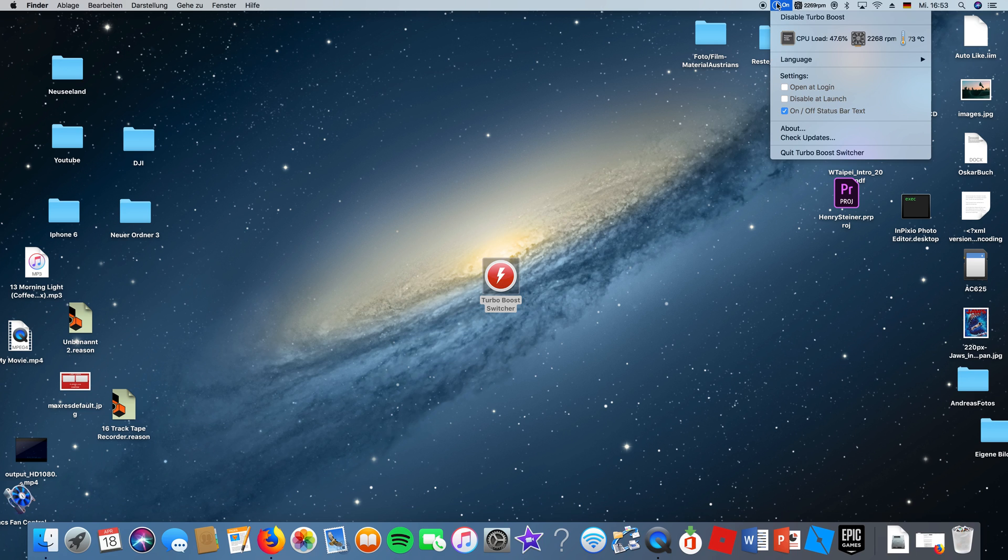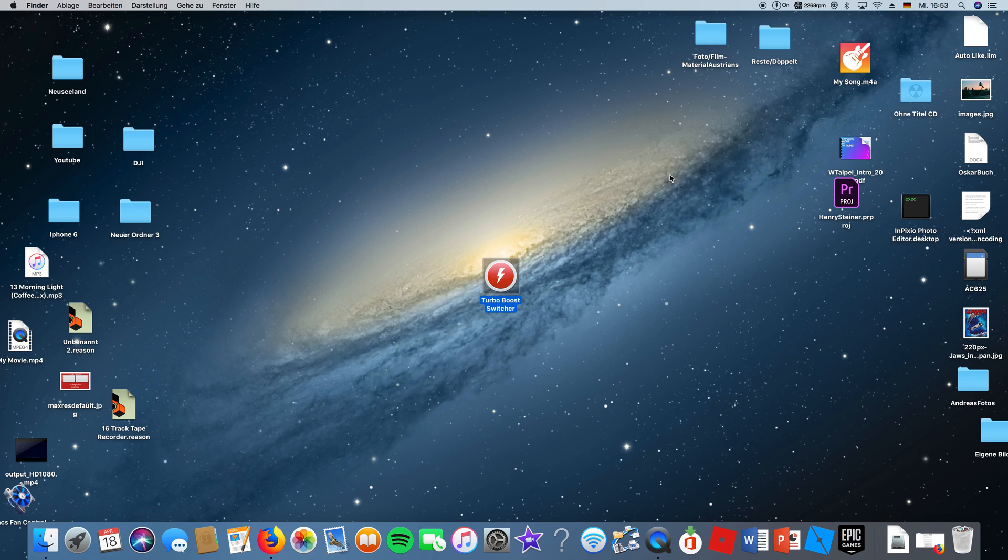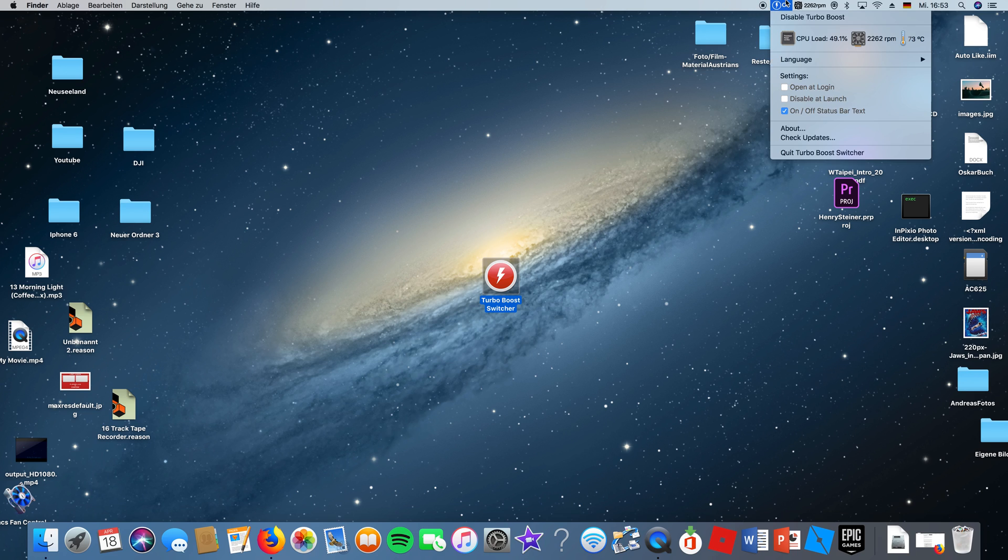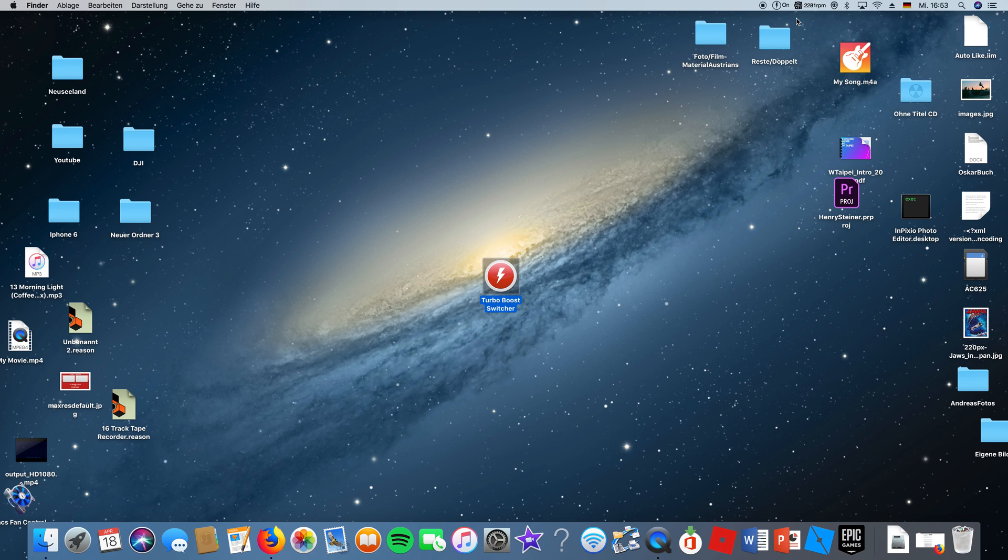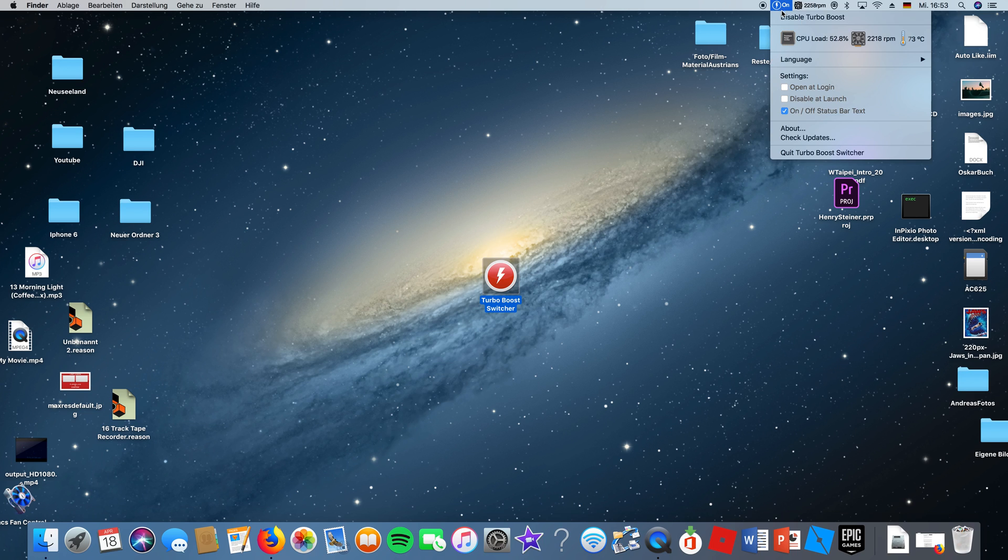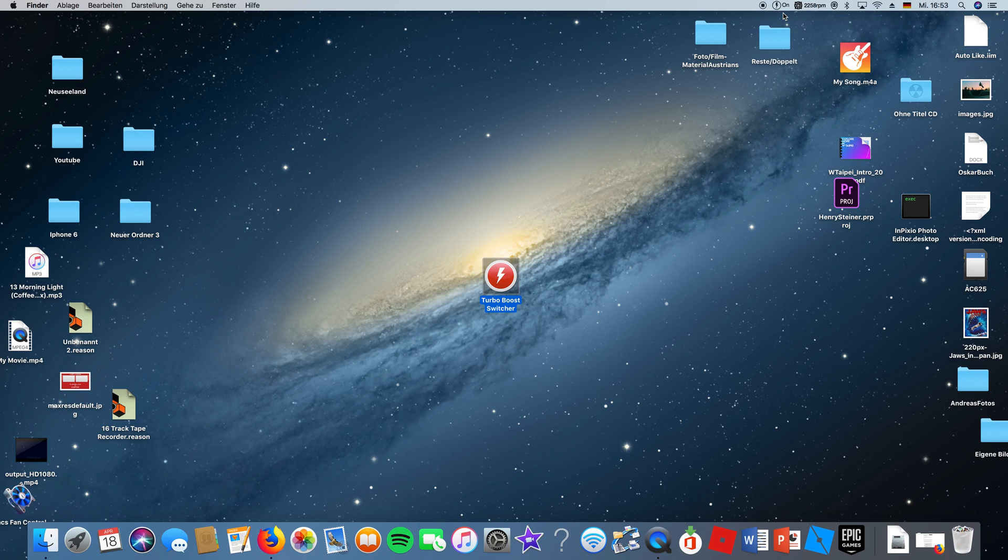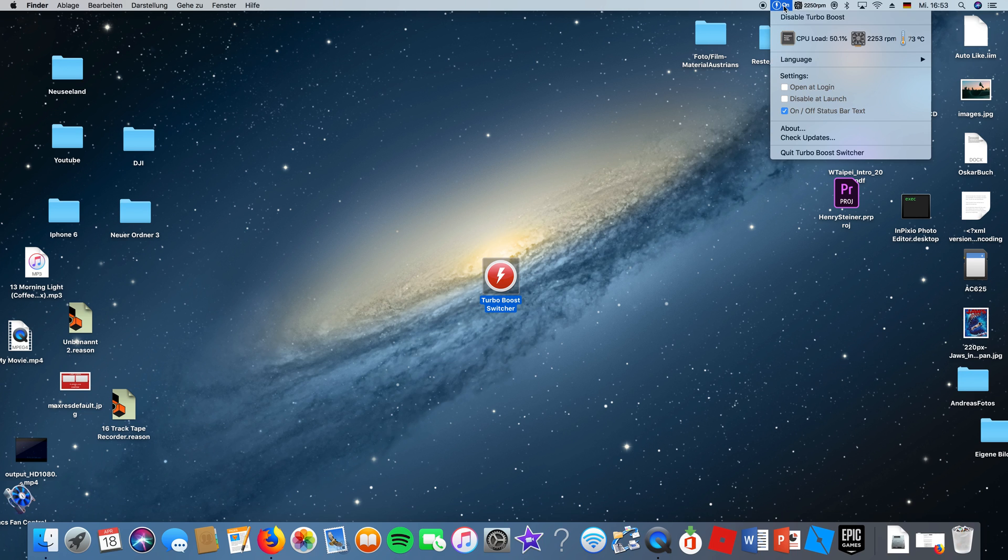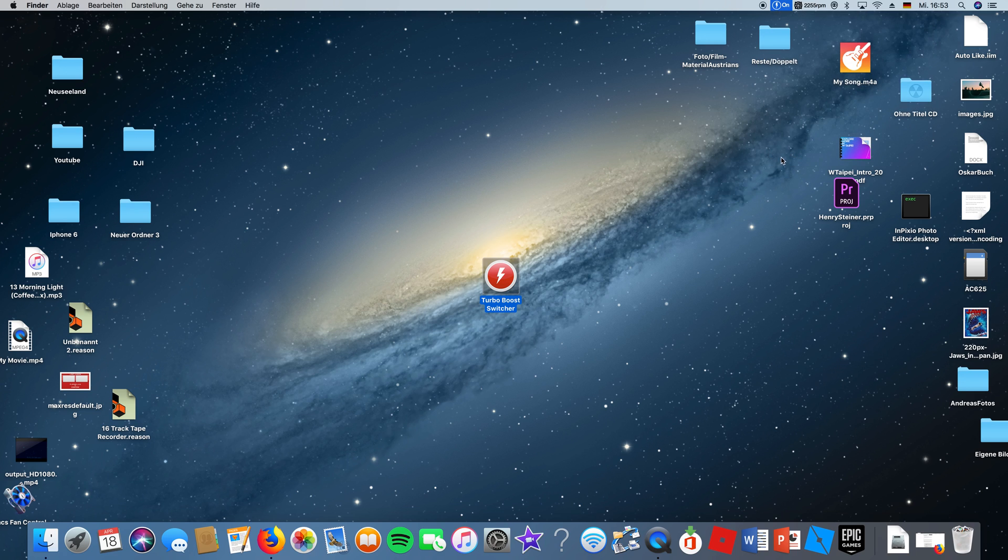This thing right here just opened and it says disable turbo boost. Now comes a problem. You can't really disable it because it's on, but the only way to disable it is to quit turbo booster, and then it's not boosting your Mac anymore.